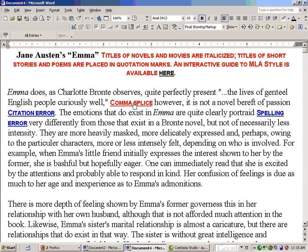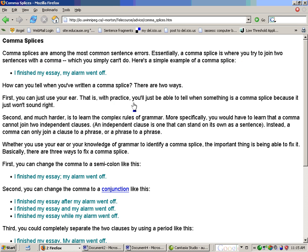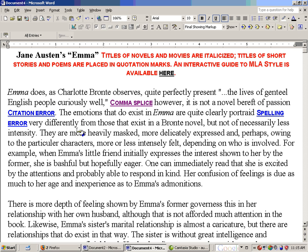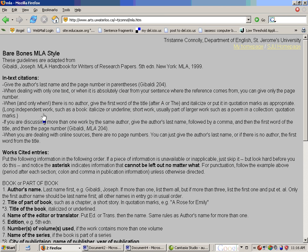Starting with the comma splice: I hold down Ctrl and click it, and it opens my web browser to a web page I created about comma splices — explaining what they are and how to avoid them. For the citation error, clicking it opens another web page, but this one was created by Tristan Connolly in the Department of English at St. Jerome's. Rather than creating the page myself, I found one that was appropriate and excellent, and linked to it.